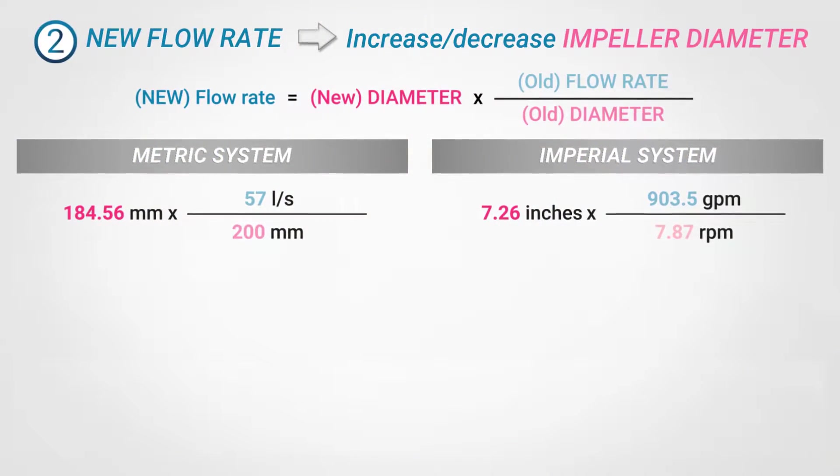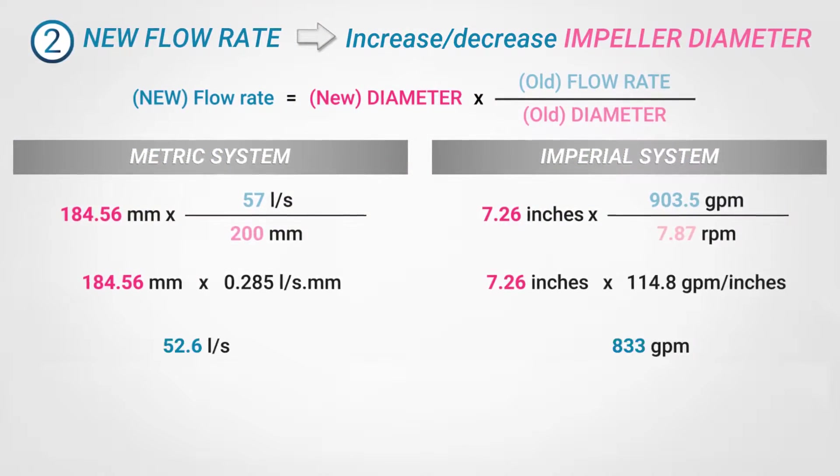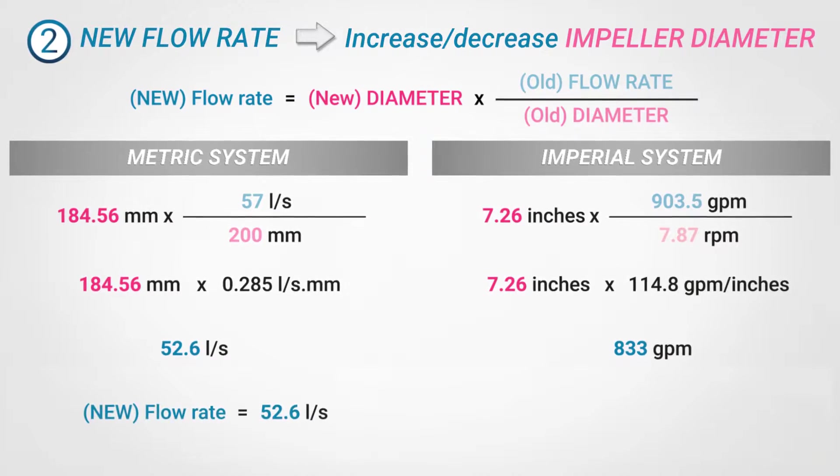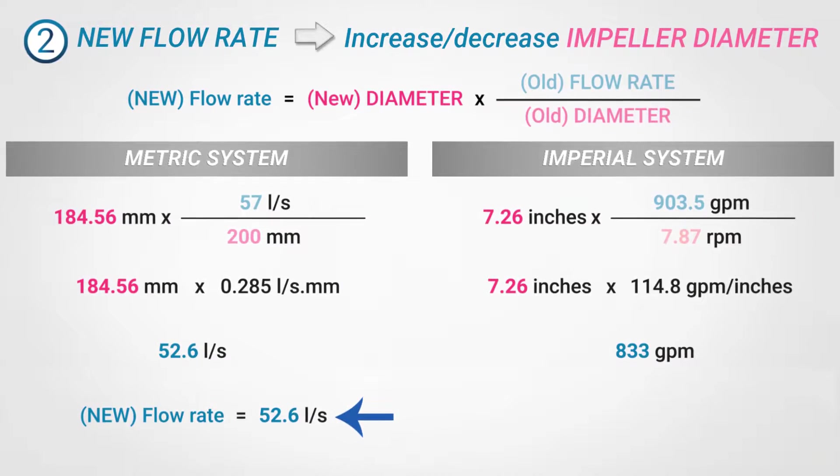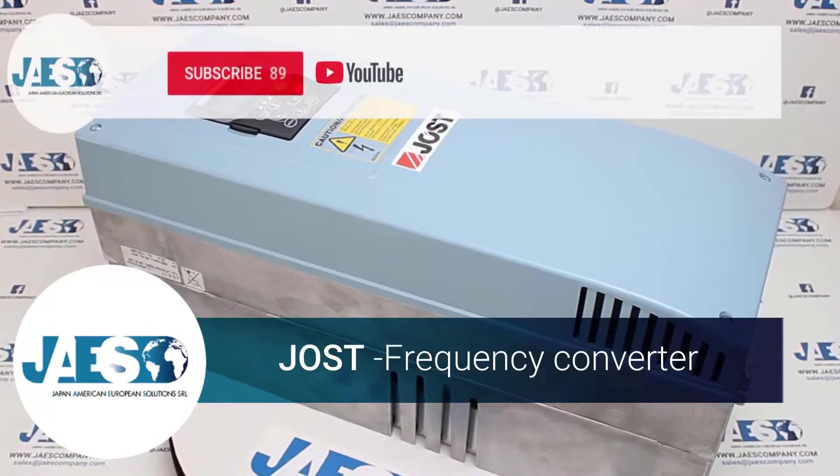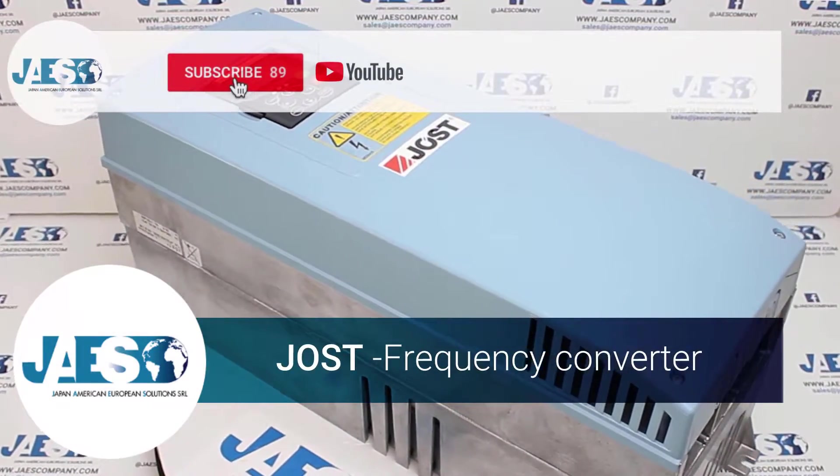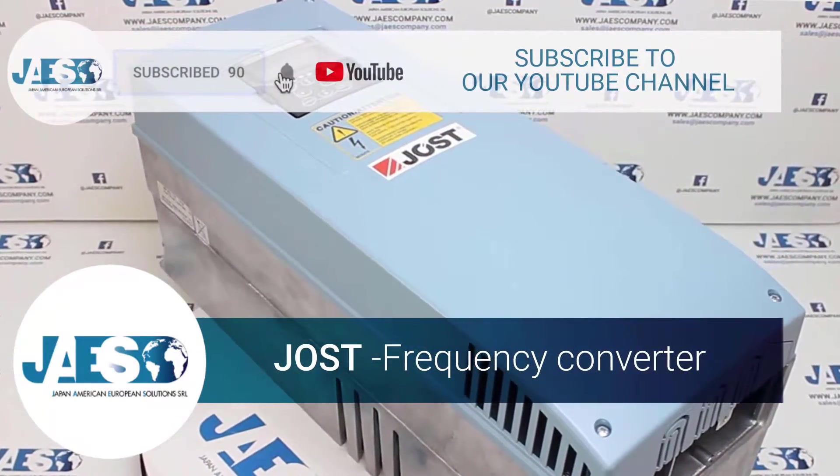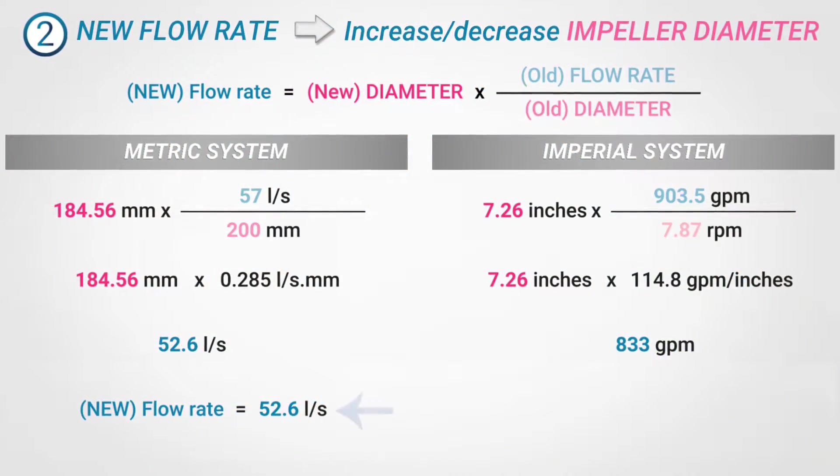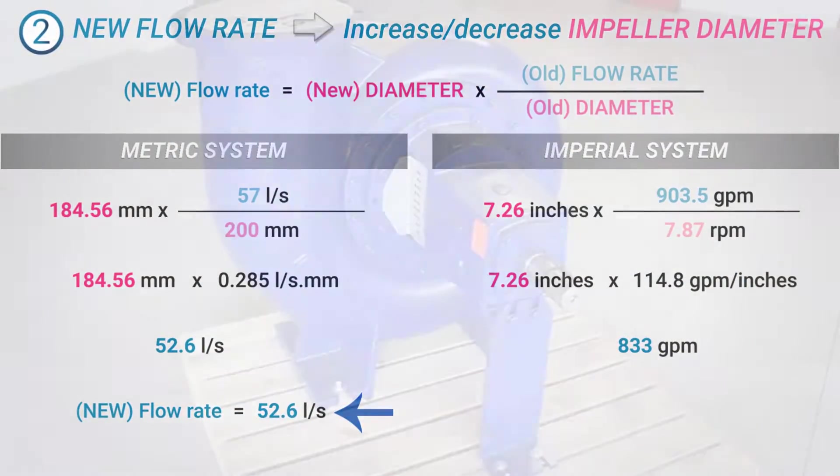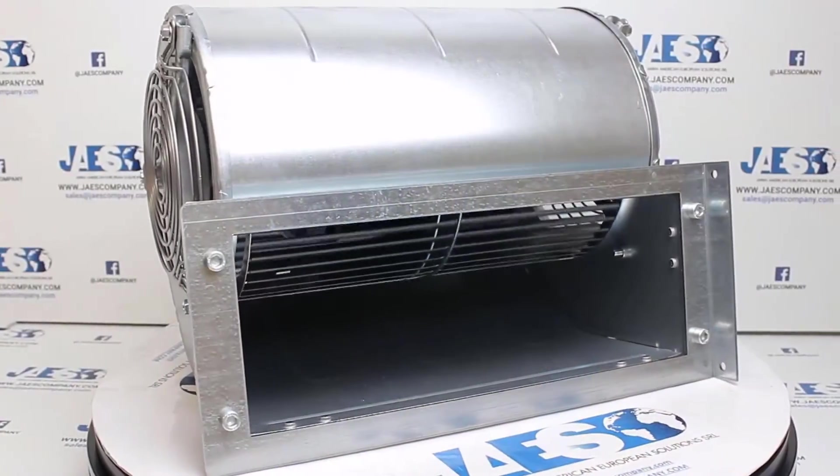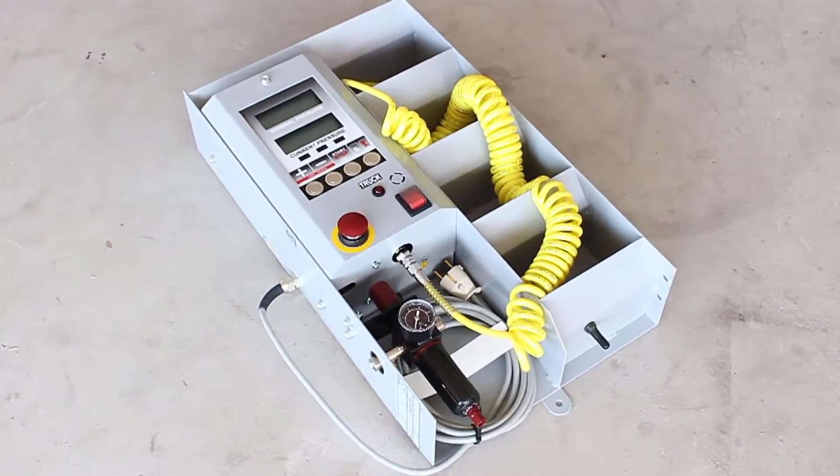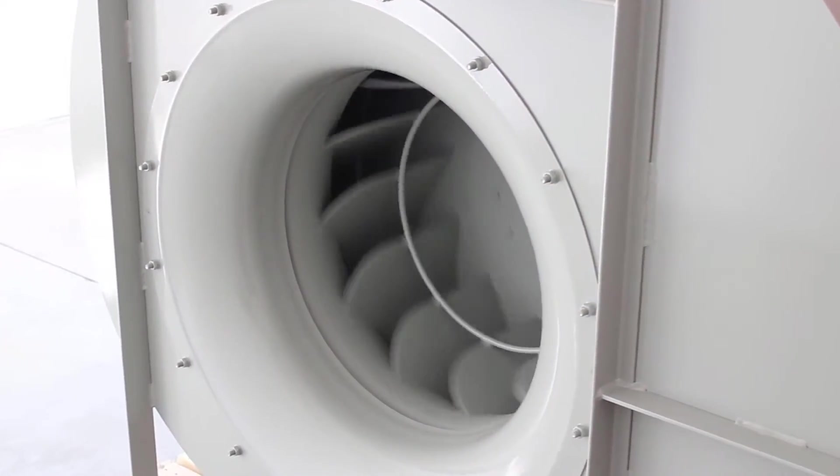As we saw in our previous video on the sizing of centrifugal pumps, a practical way to change the rotation speed of the pump impeller is to use a frequency converter to maintain unaltered the other design parameters. It is common to find inverters used for the control of pumps, fans, compressors, and in basically any rotating equipment.